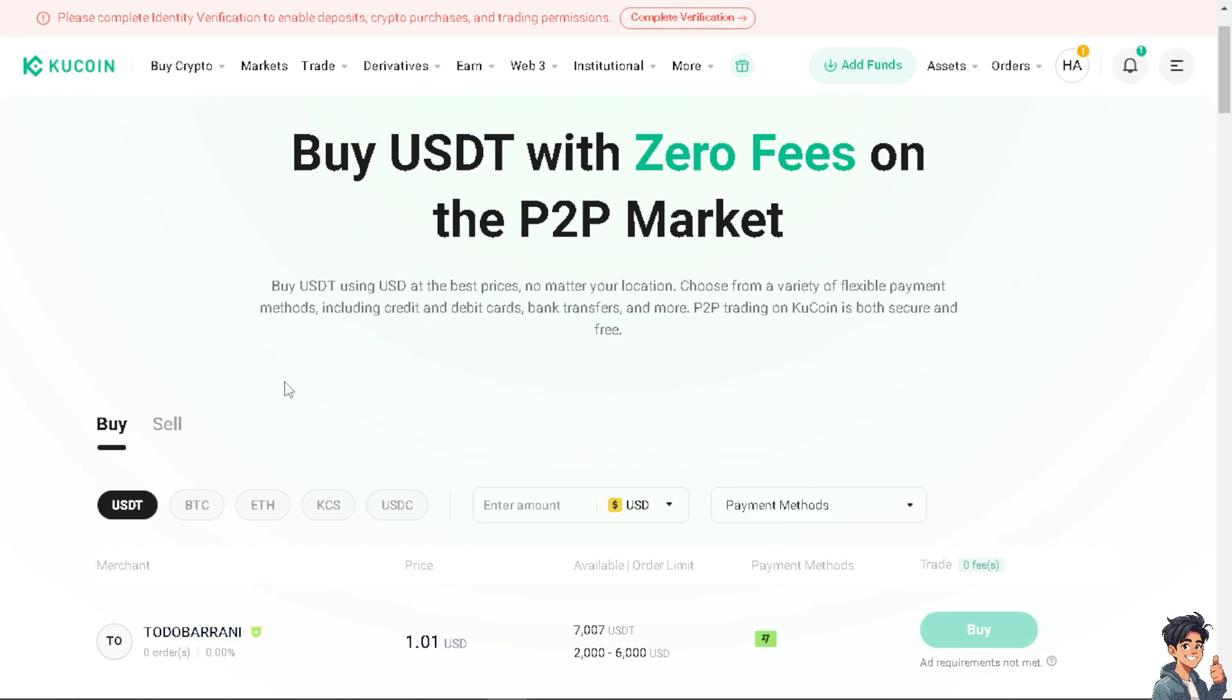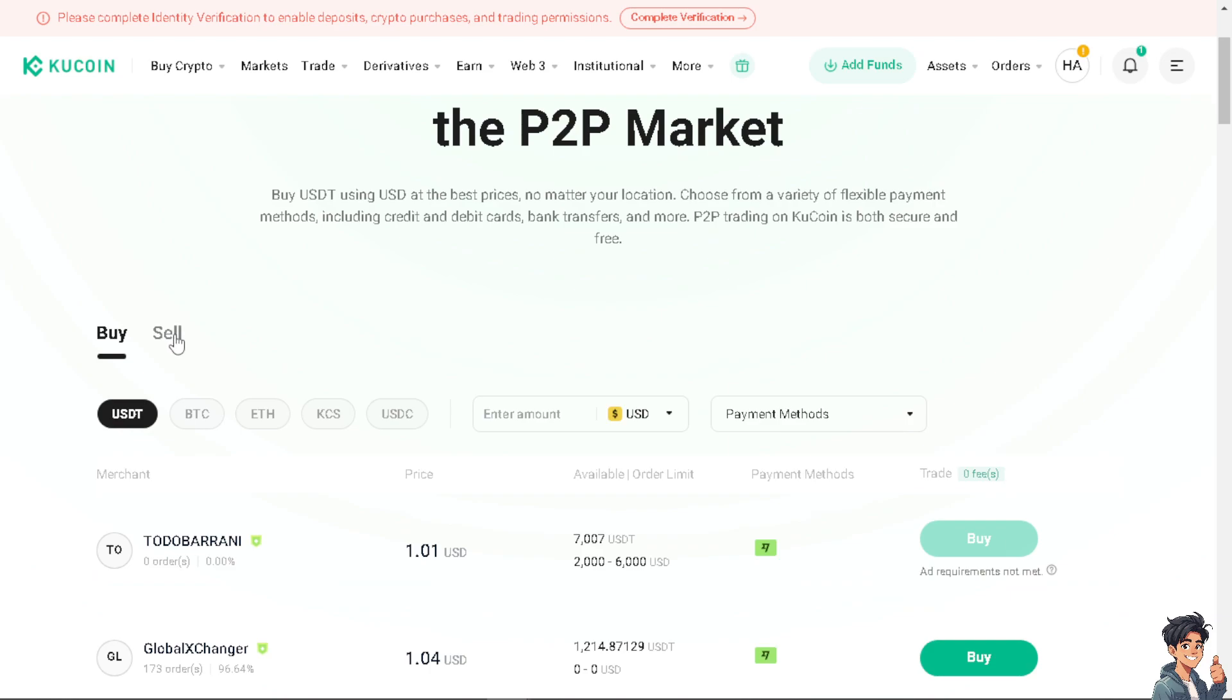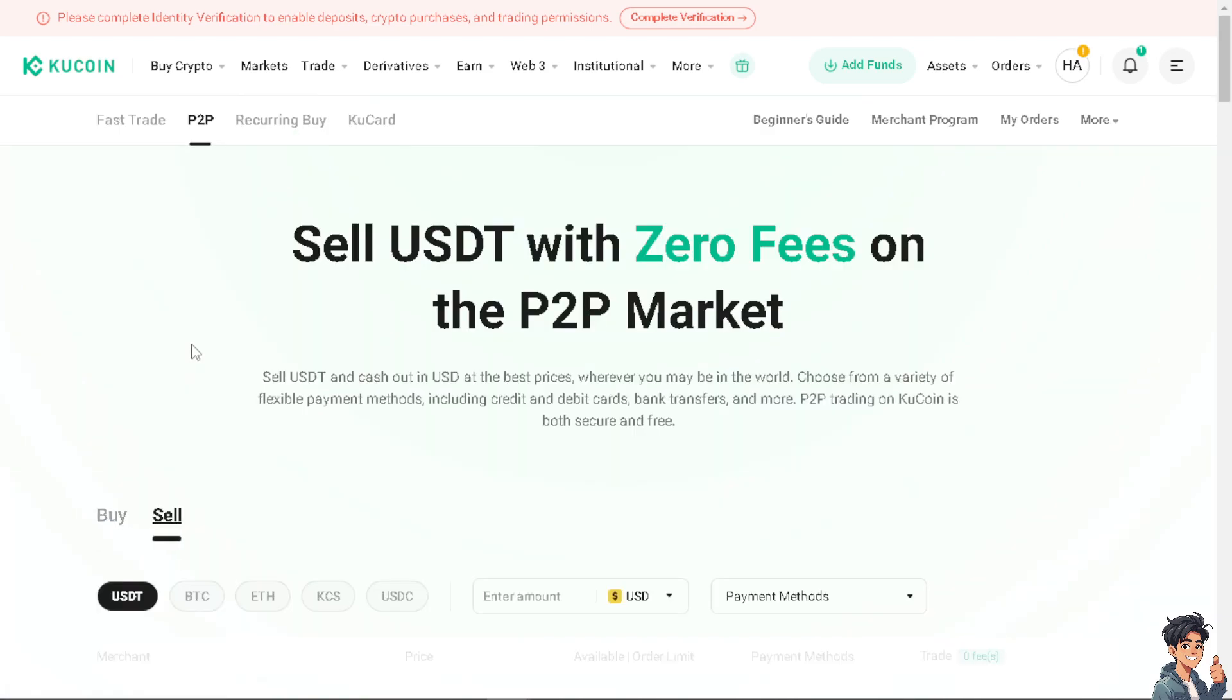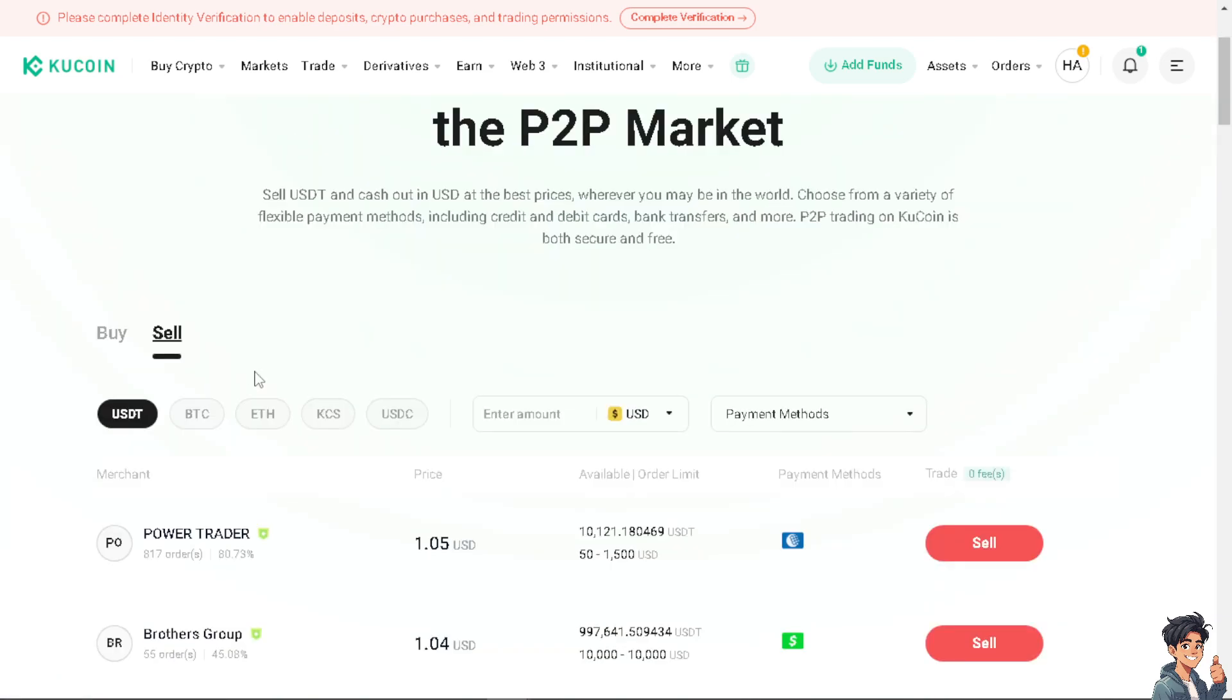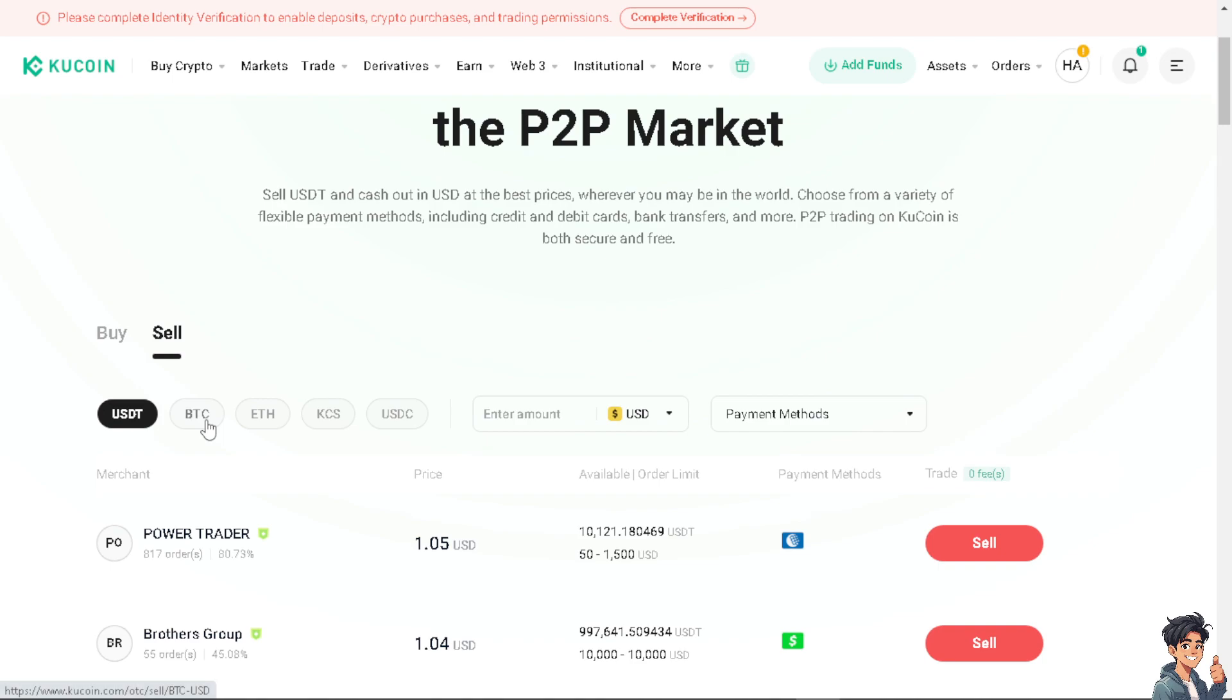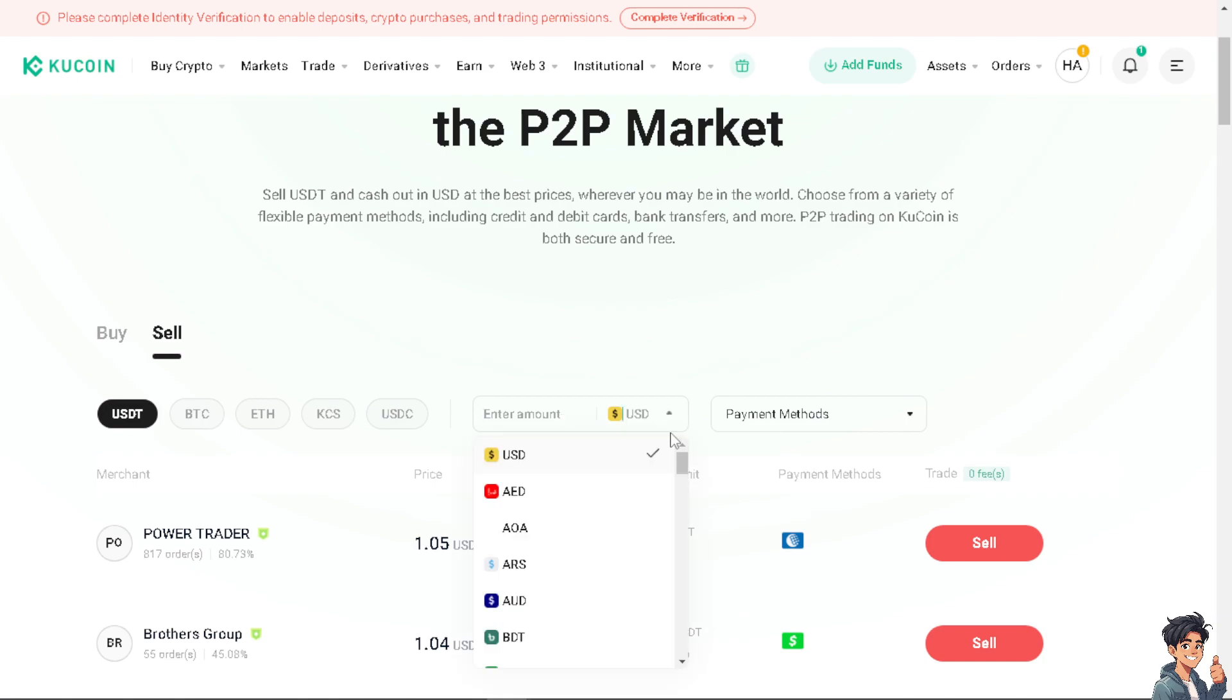All right, now all you have to do first - this is very important - you need to click on the sell option and from here you need to choose the currency that you wanted to sell. What I'm going to choose is going to be the USDT or you can also use Bitcoin if you want, but for now I'm going to use USDT.